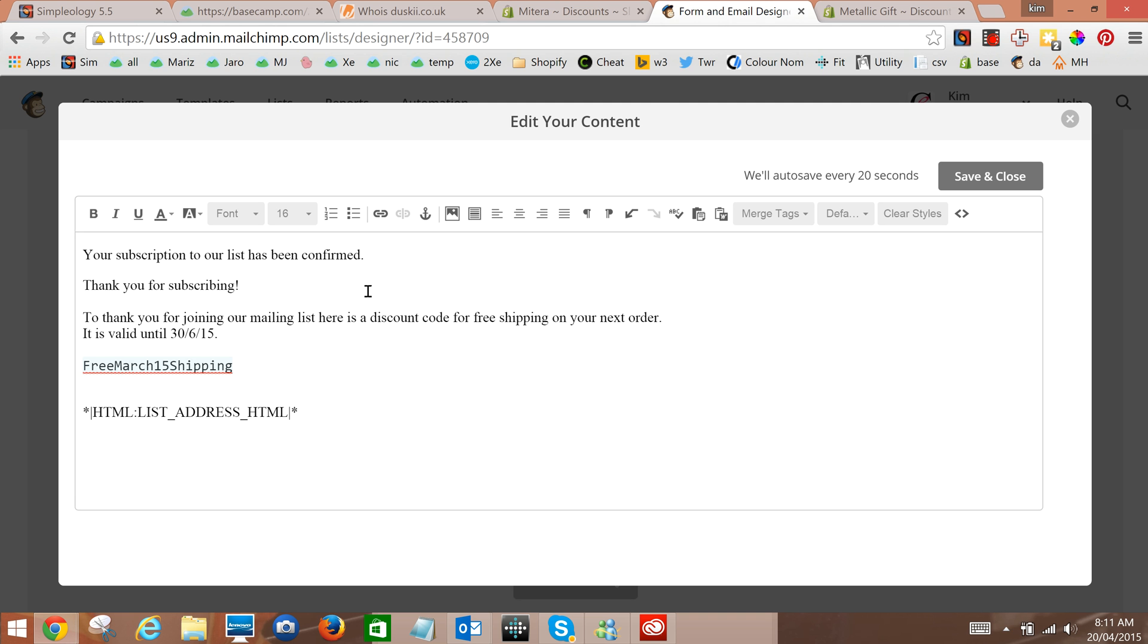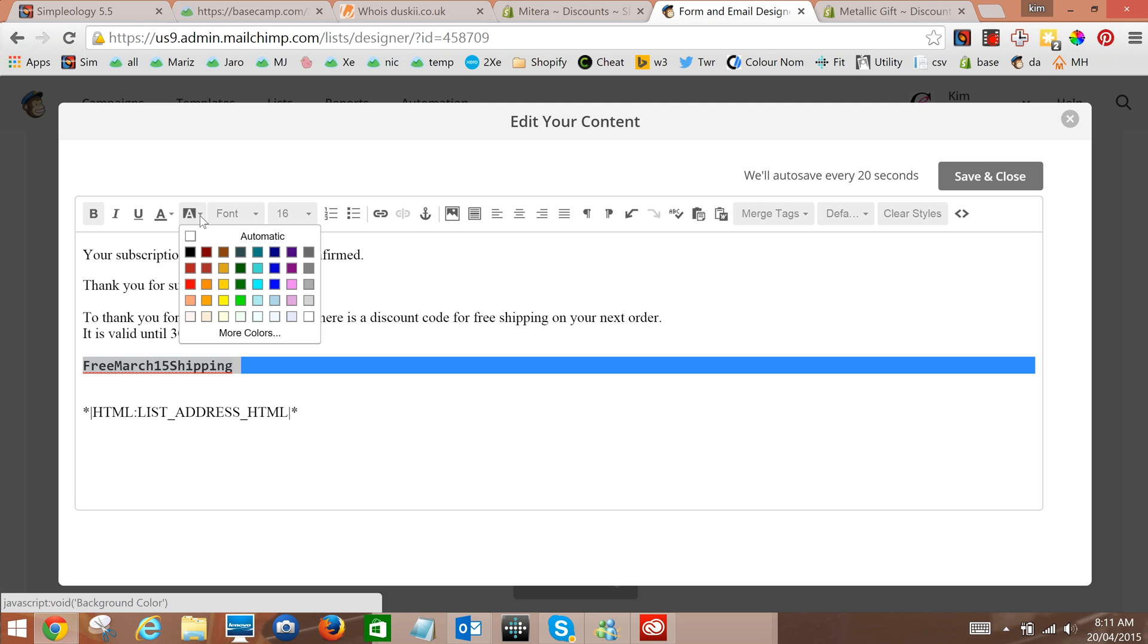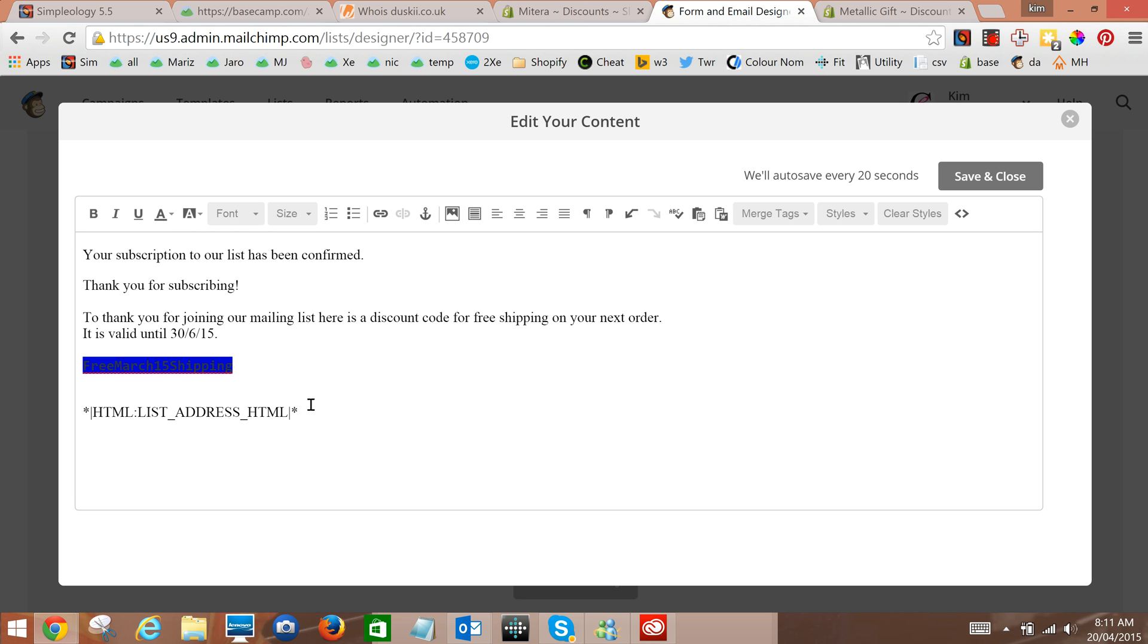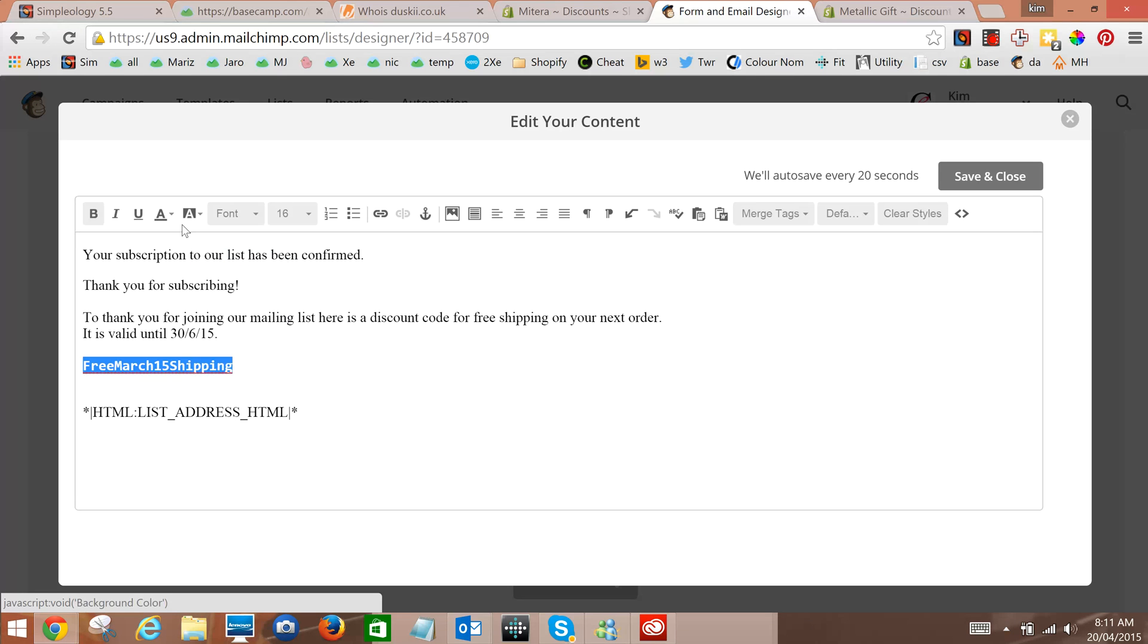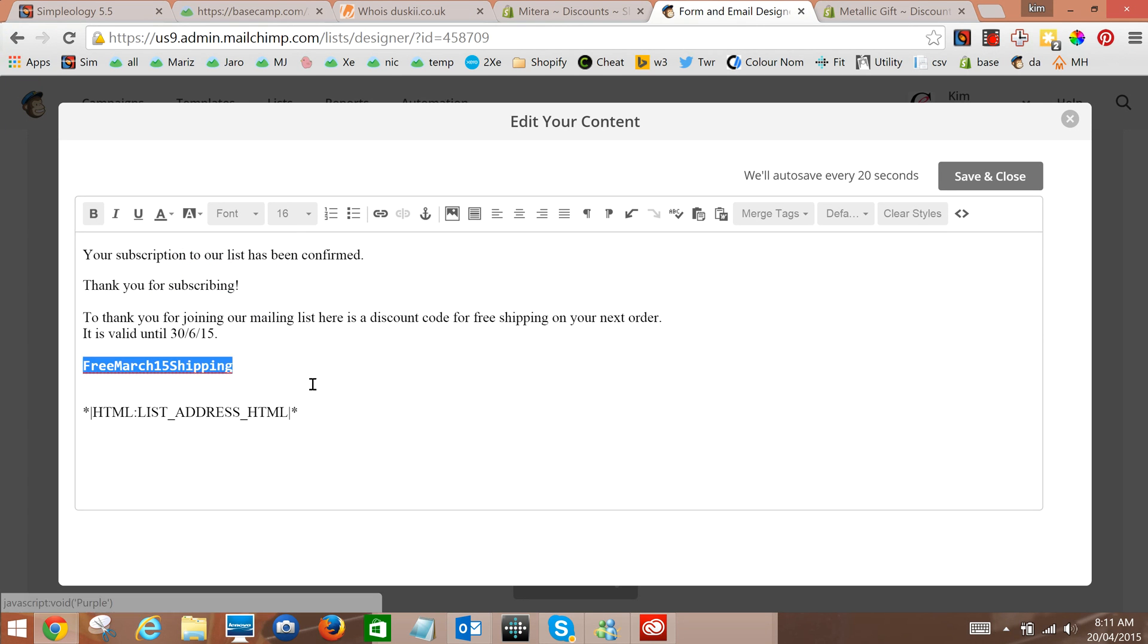There's your code, let's make it bold so they can see it, maybe give it a bit of colour to match our livery. Oh just colored the background not the text, that wasn't so good. Free shipping, save and close.